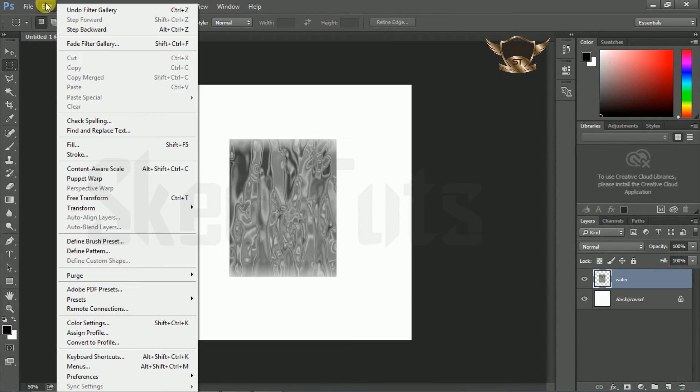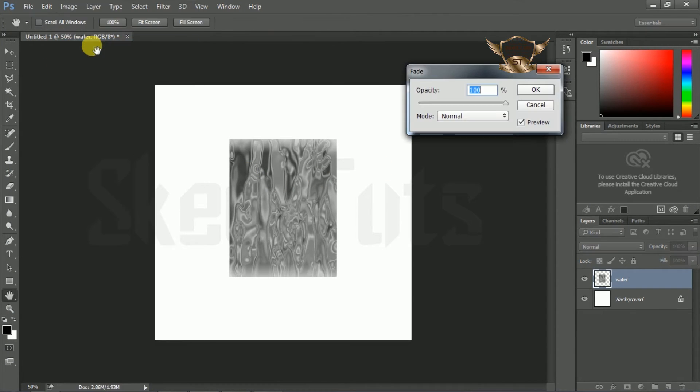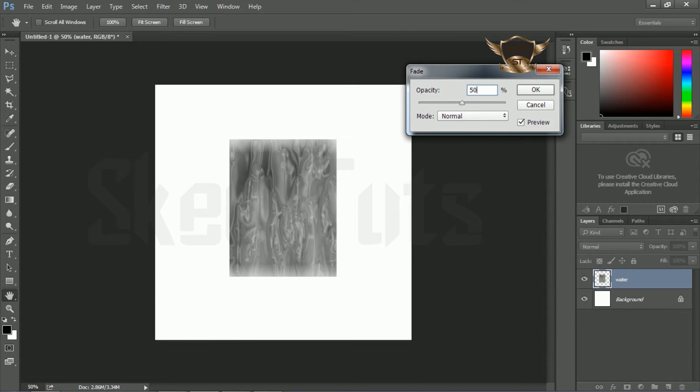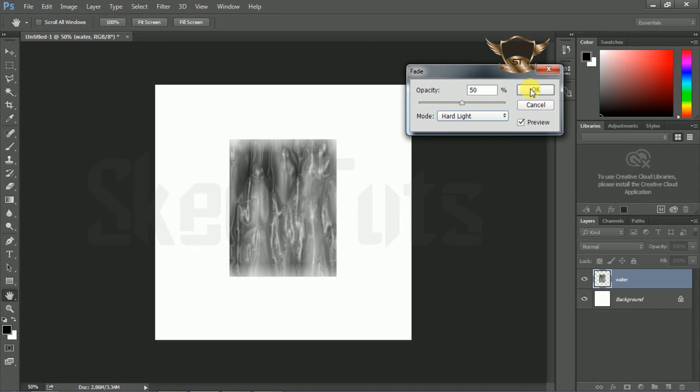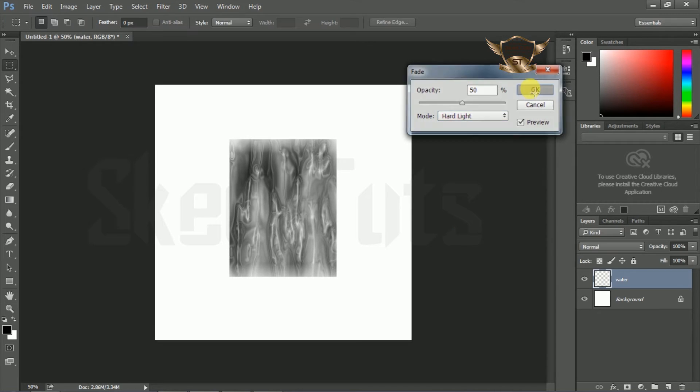Now go to Edit, then Fade Filter Gallery. Set opacity to 50% and select mode as Hard Light. Then click OK.